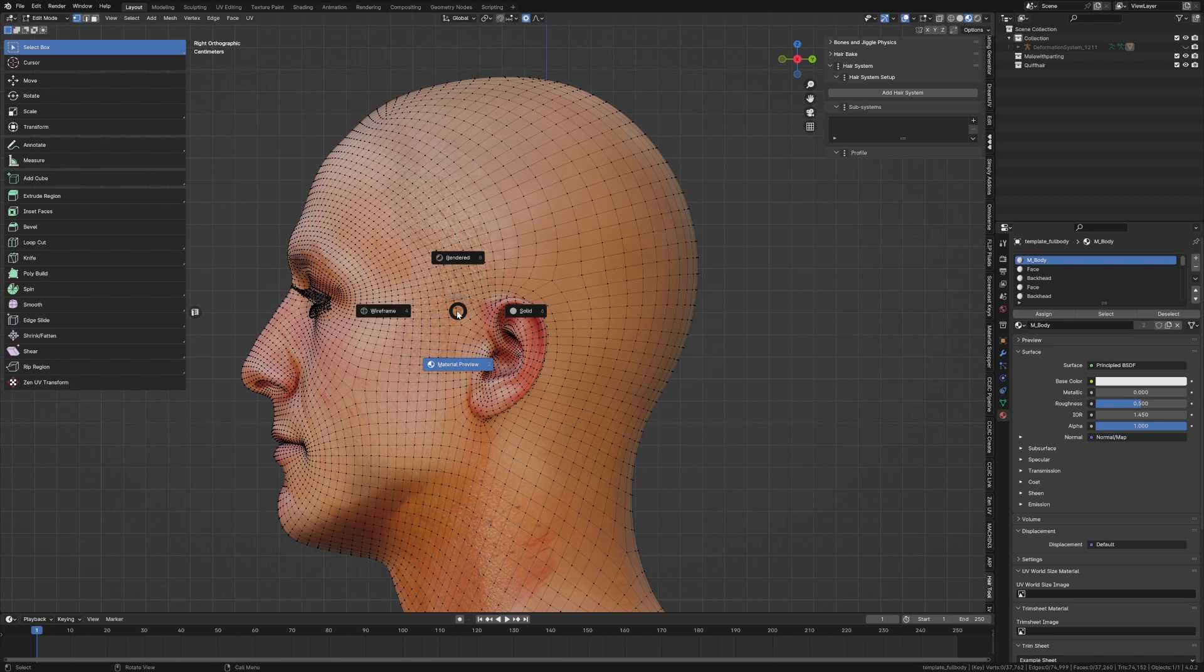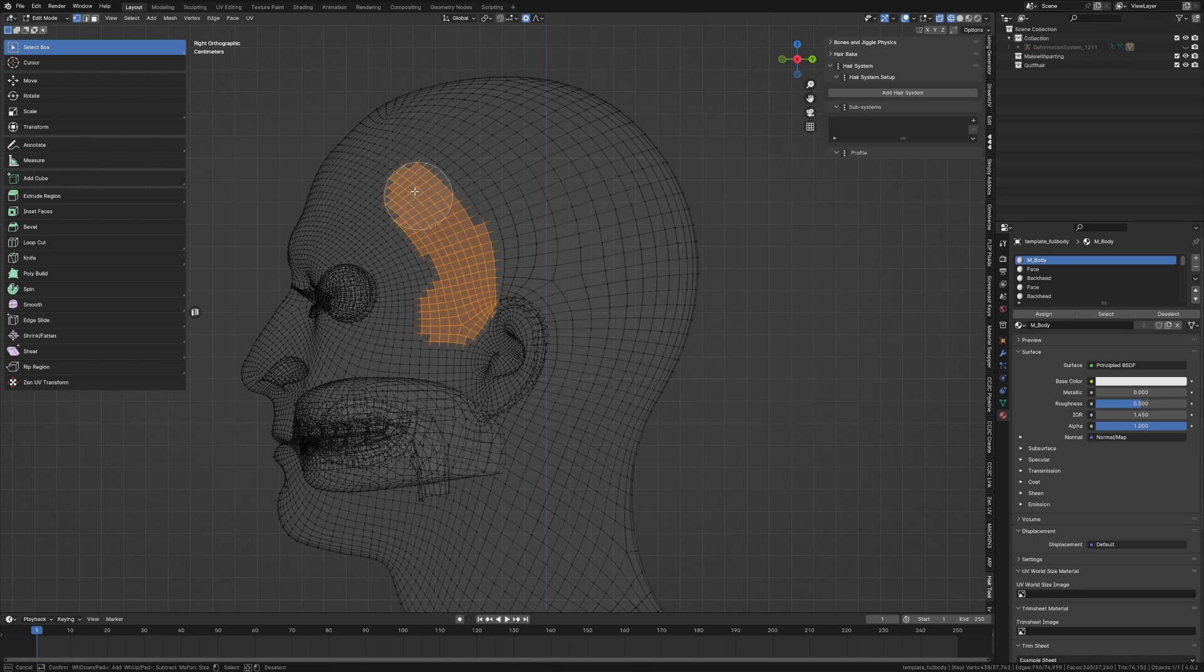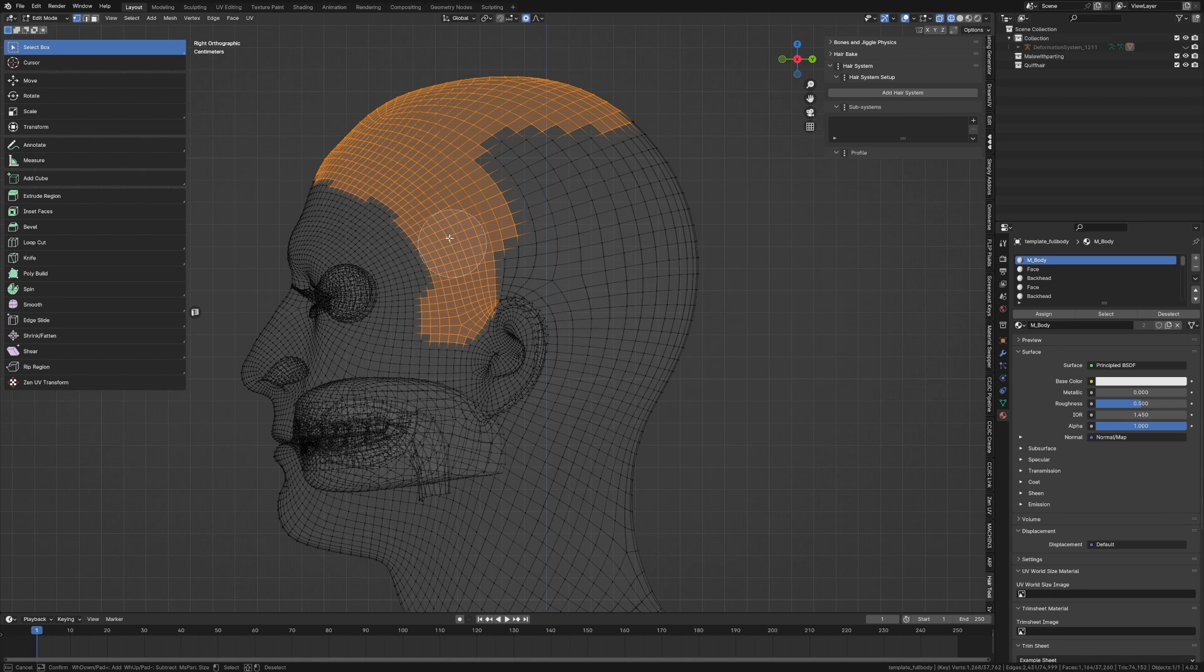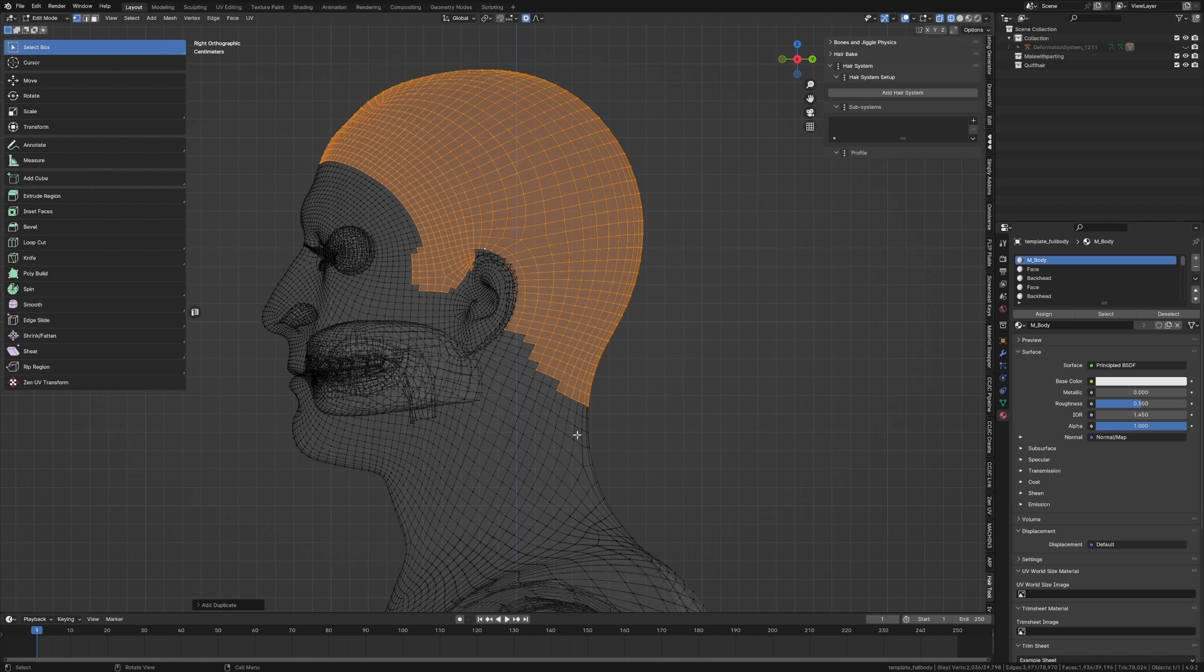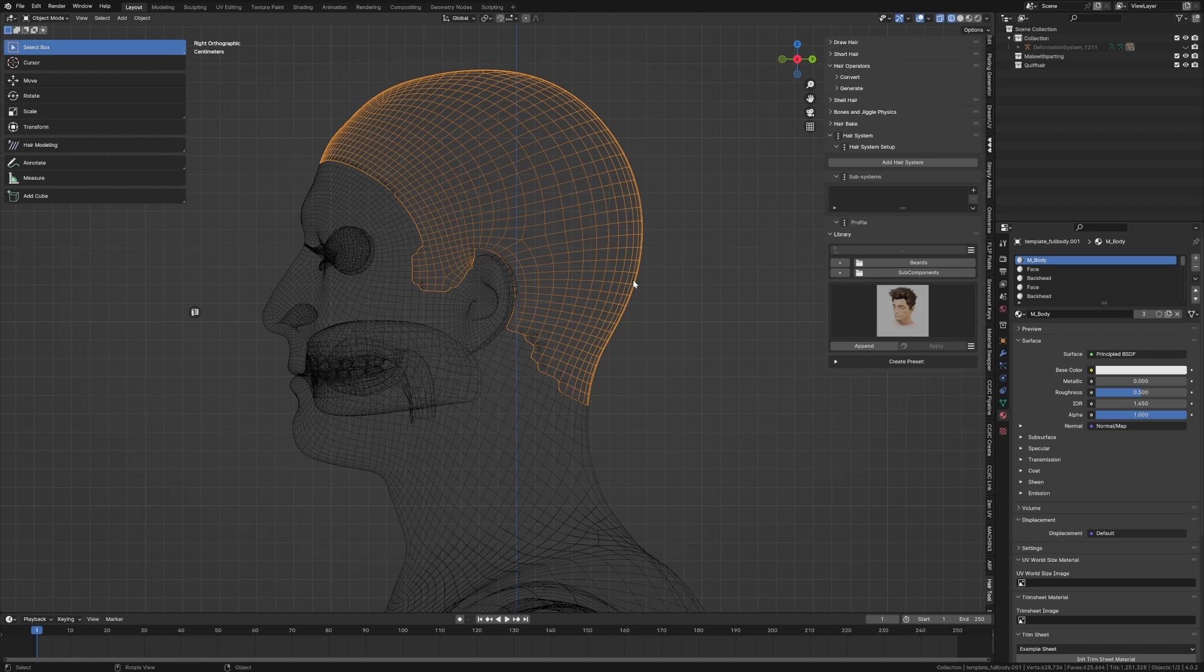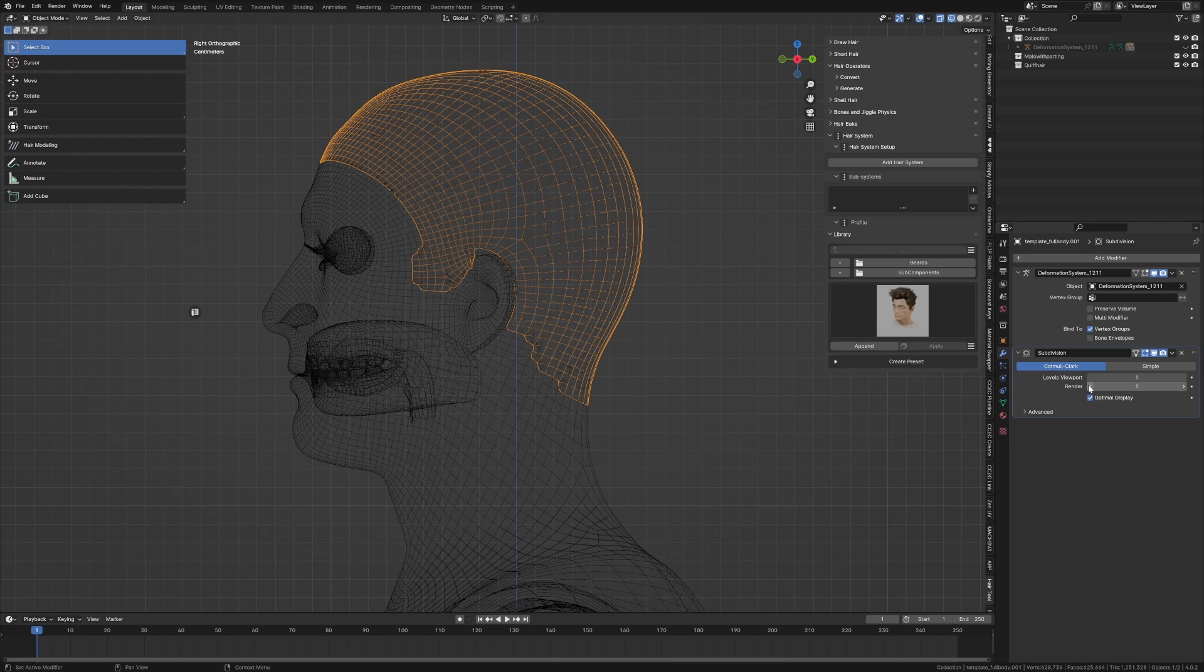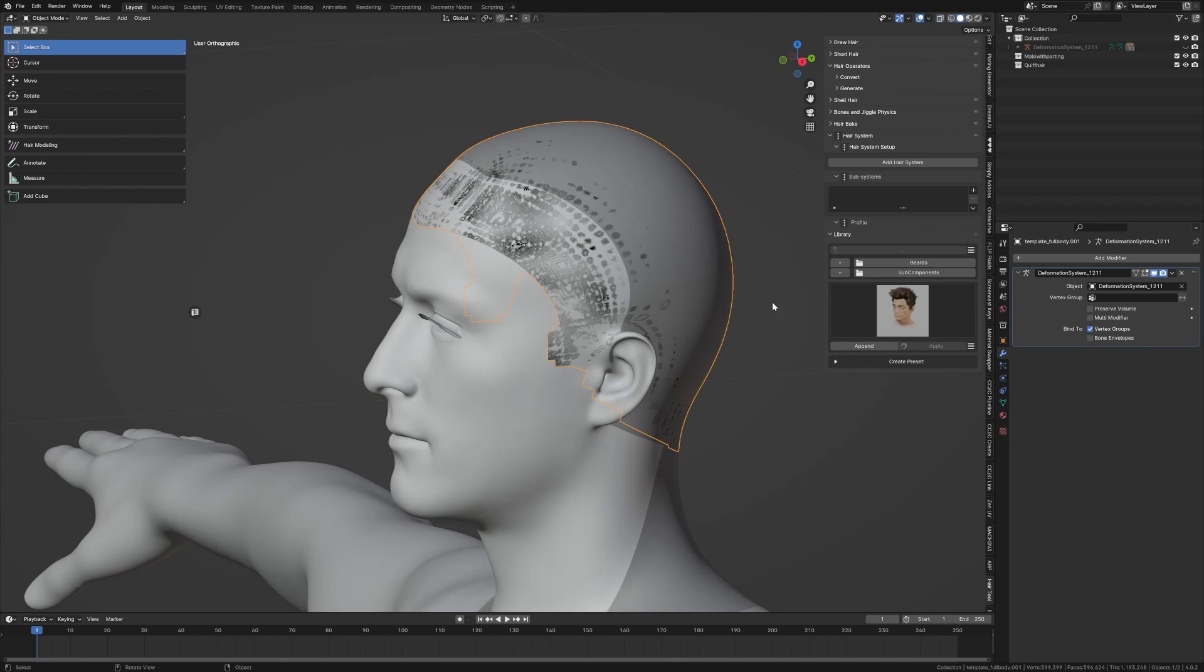So into edit mode, I'm going to go into wireframe mode, and we're going to grab all this. And so this is what his hairline is going to be. This is his hair. So let's now do a Shift D to duplicate, P separate by selection. And now this becomes his hair. I'm going to break down the subsurf, we don't need it so strong. Let's just get rid of it.